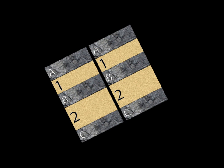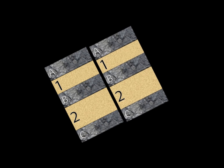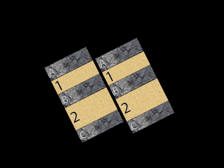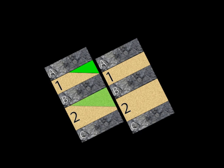Juxtaposition can trap carbon dioxide, allow it to migrate, or do both. Here, the reservoir is juxtaposed within cap rocks, creating a trap for carbon dioxide. In the lower part of the fault, carbon dioxide is trapped under cap rocks. However, the reservoirs are also juxtaposed, which allows for leakage.